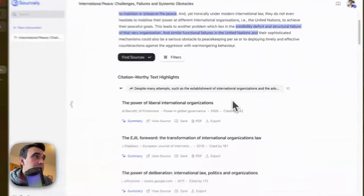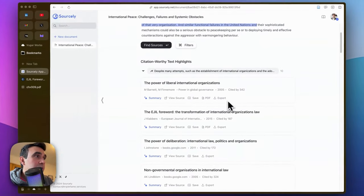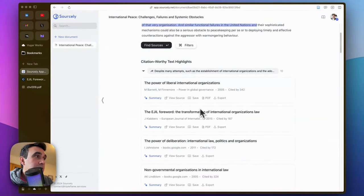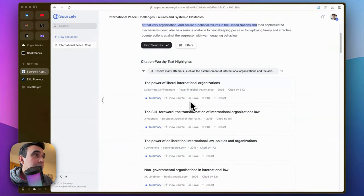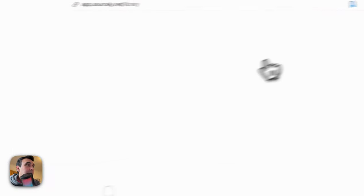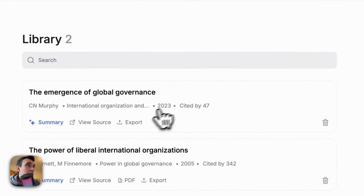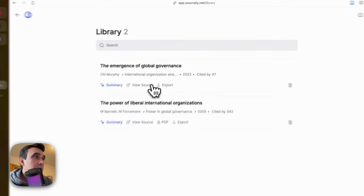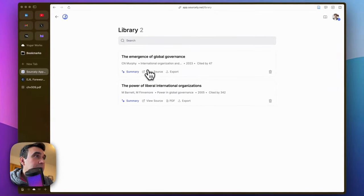You now can save articles to your library. For example, if I do that and go to the library—I already have one here—if you go to your library, you will see the same articles here.